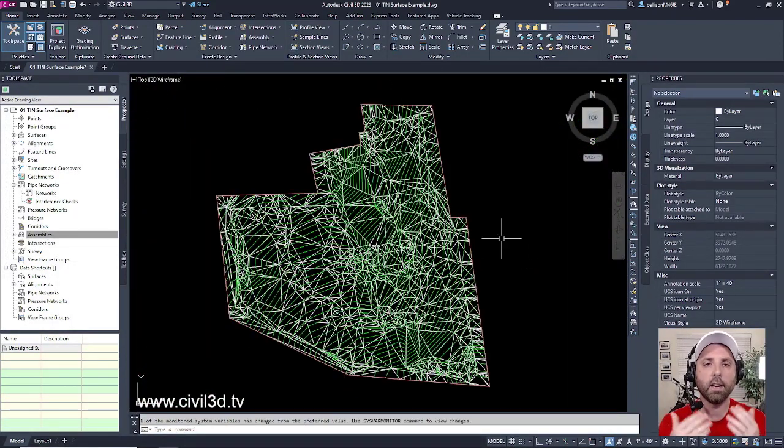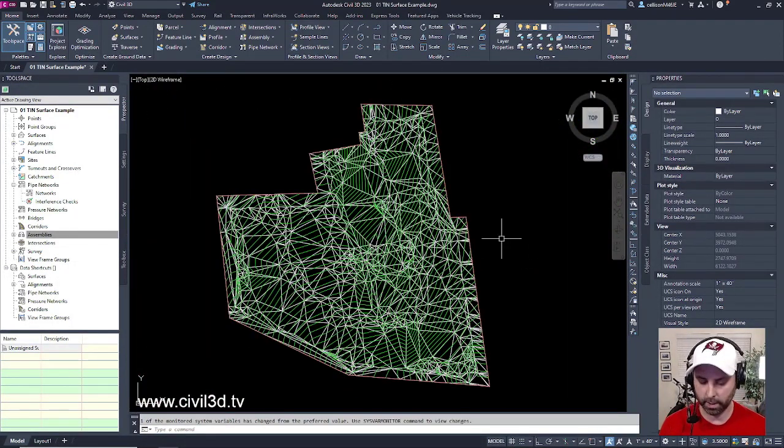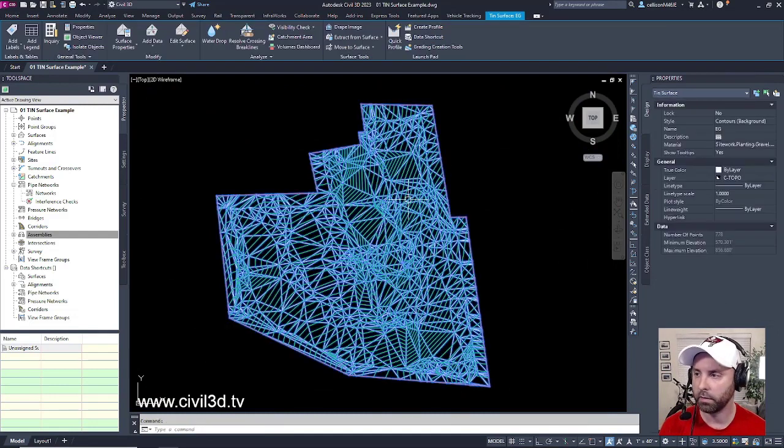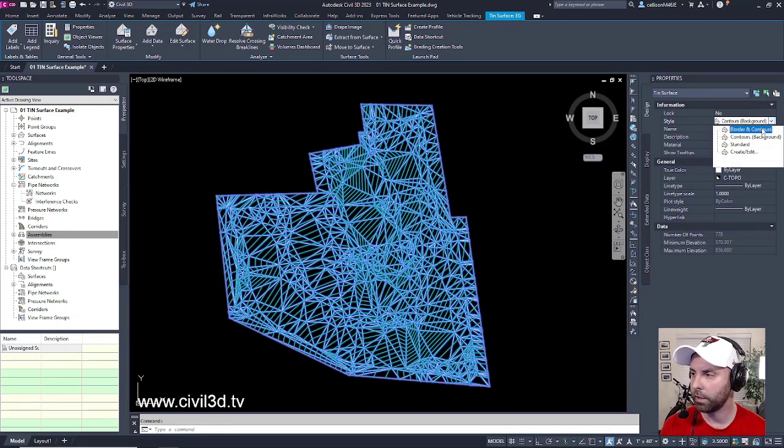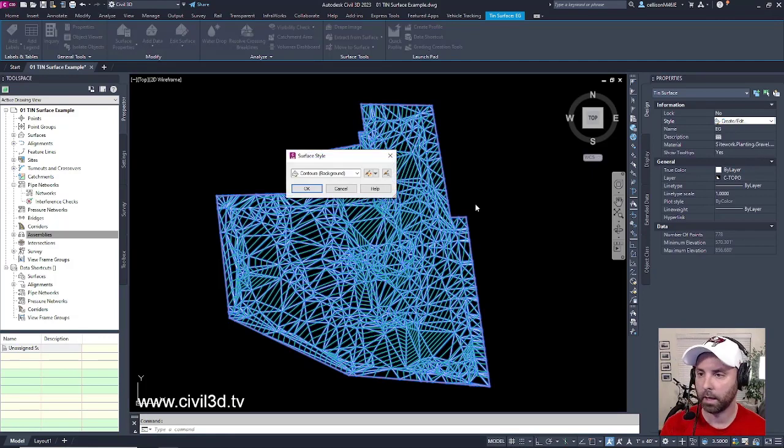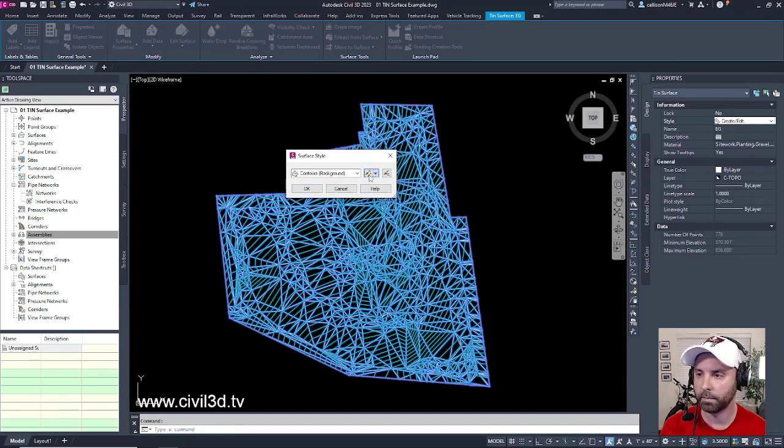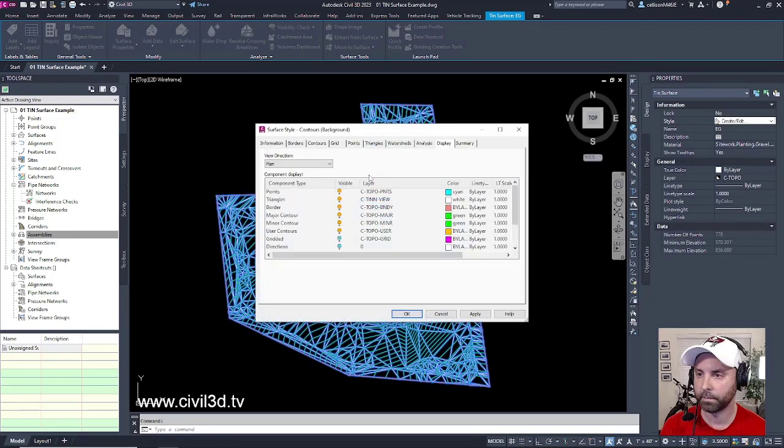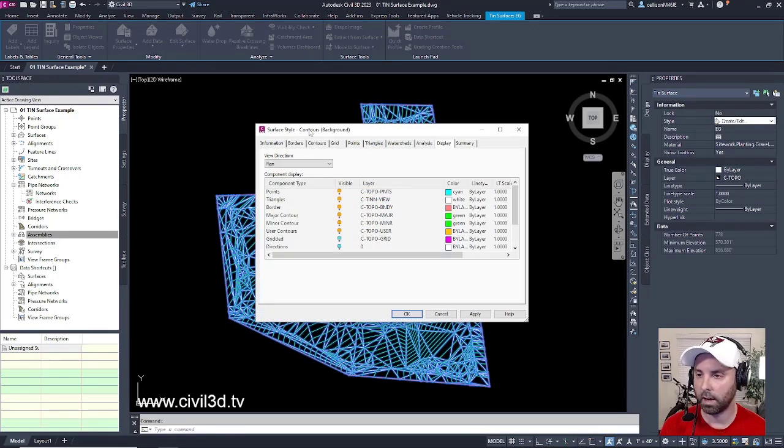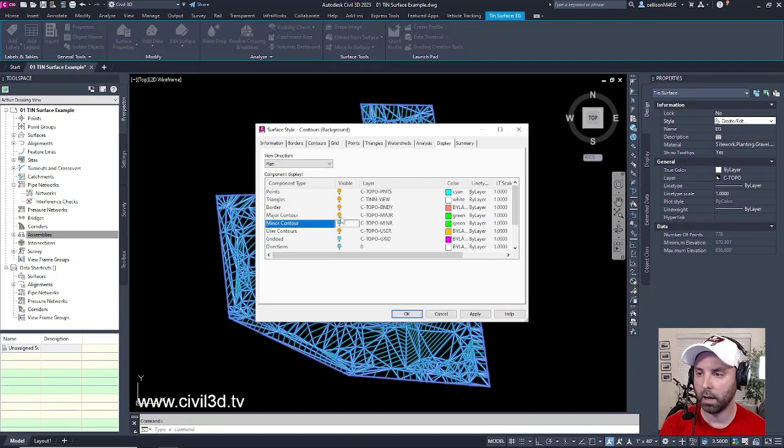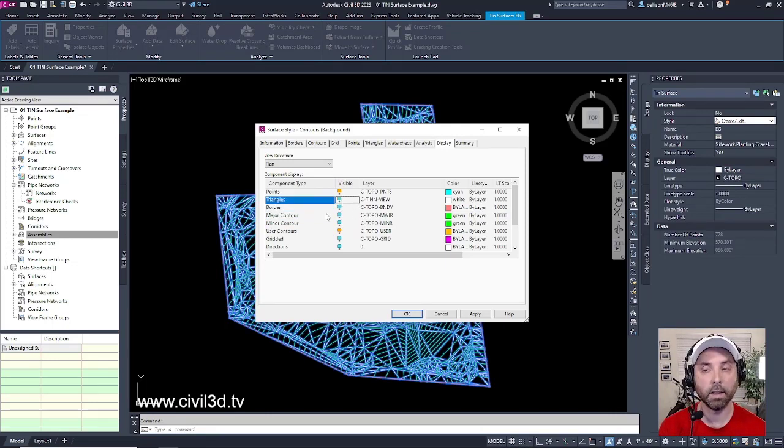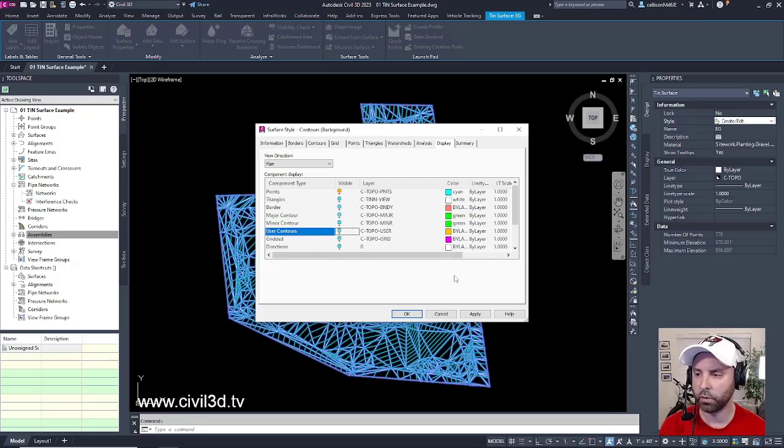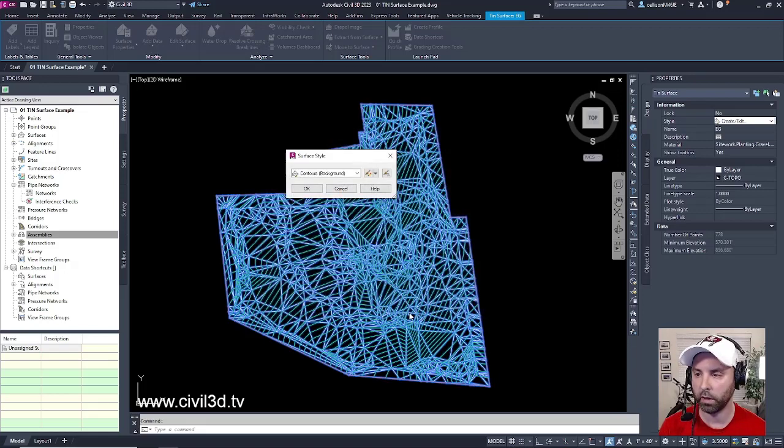Let's look at it in a different way. I'm going to select my Civil 3D object or my TIN surface, and I'm going to go under style. I'm going to click that drop down and I'm going to select create edit. I'm going to edit my style by clicking this button. I get my surface style dialog box. I'm going to turn off my contours, I'm going to turn off my border, I'm even going to turn off my triangles or my TIN lines. I'm going to turn off my user contours. And then I'm going to select apply and click OK. Click OK one more time.